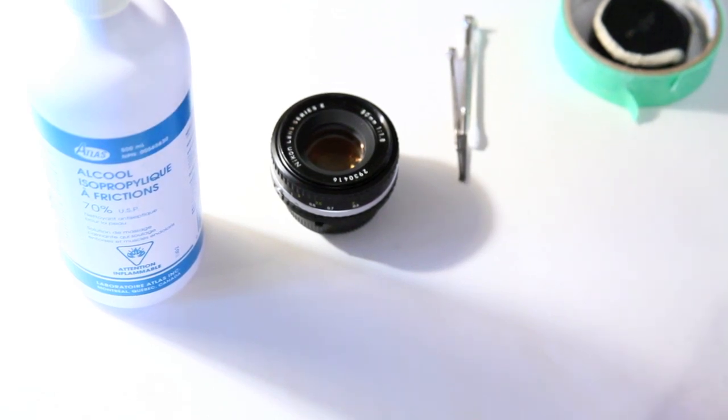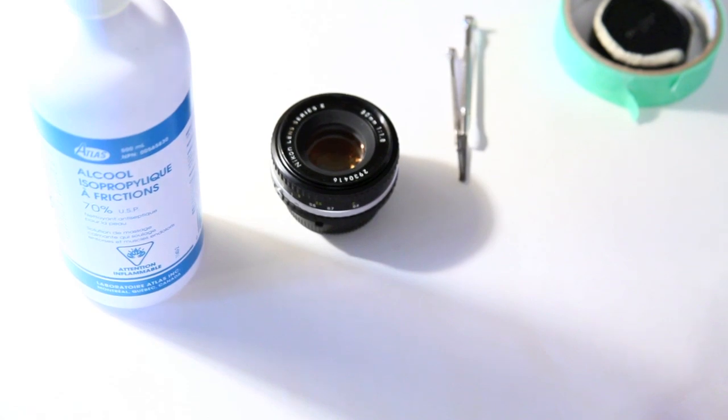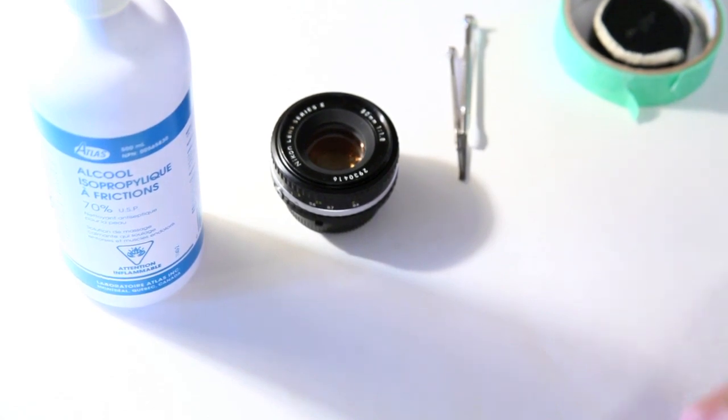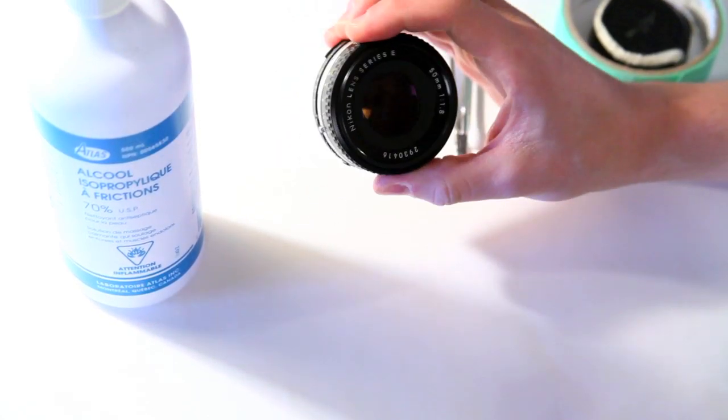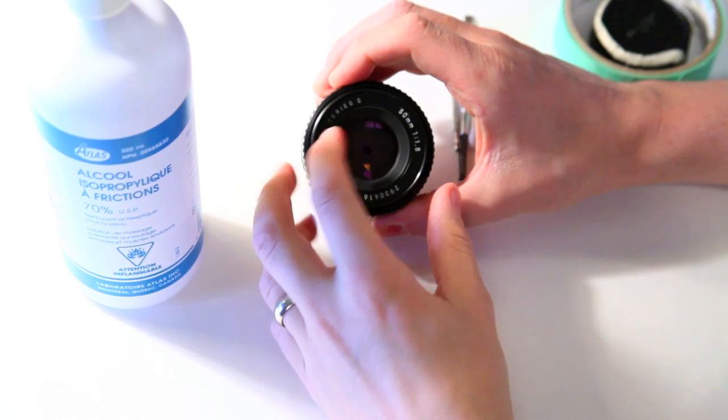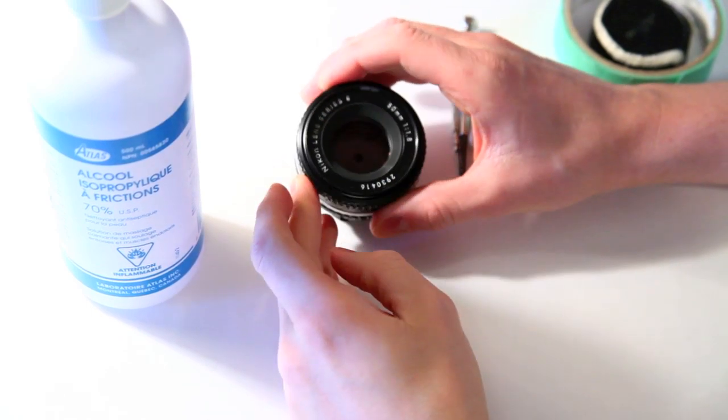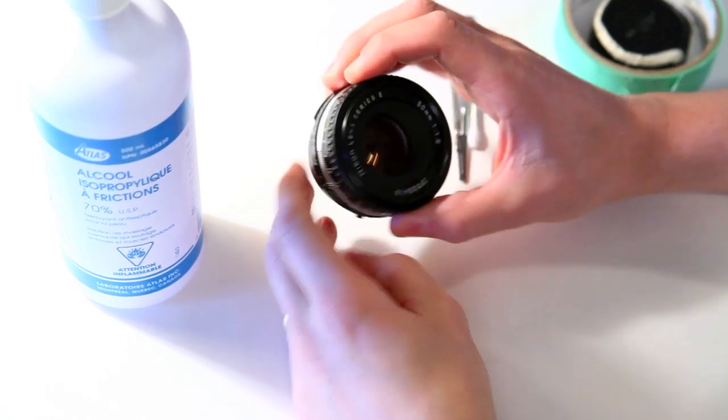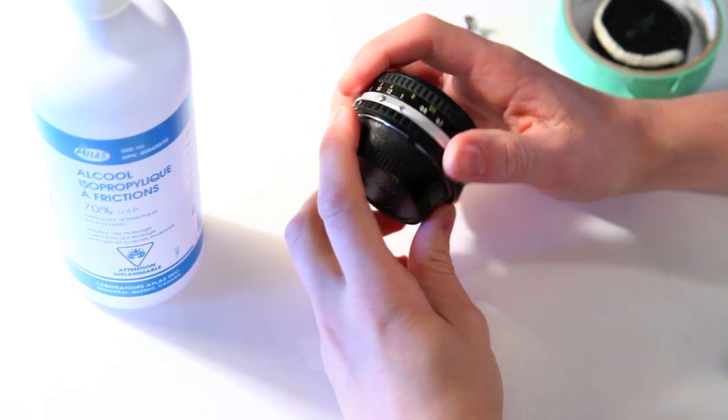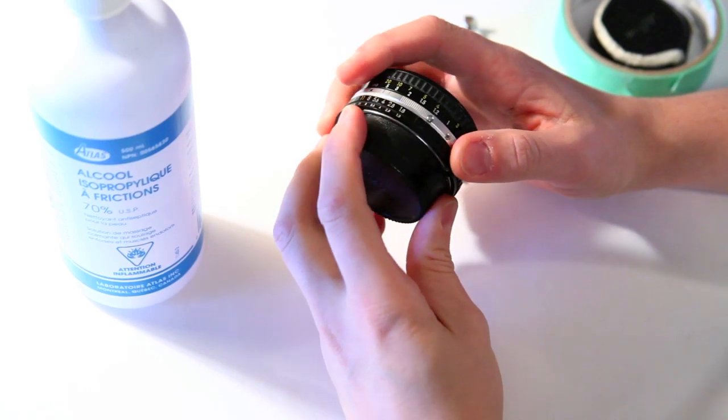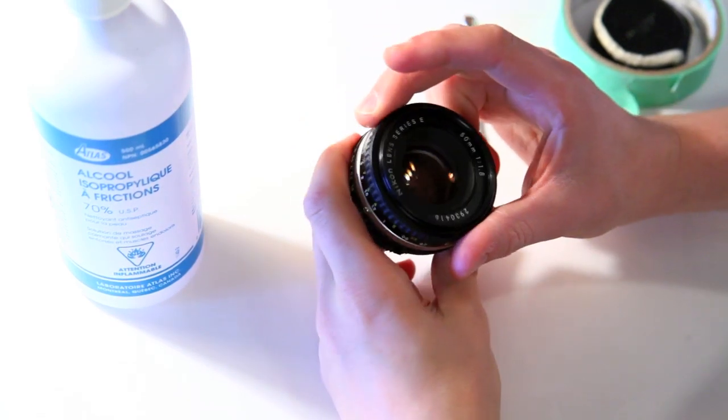In this video, I'm going to show you how to clean the oil off of a 50mm 1.8 AIS or E-Series. It's a really fantastic lens. They're dirt cheap on eBay, so they're definitely worth picking up.